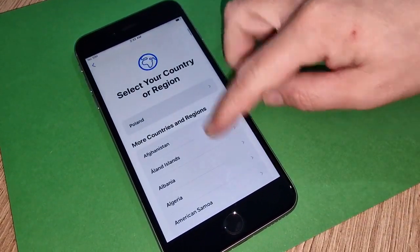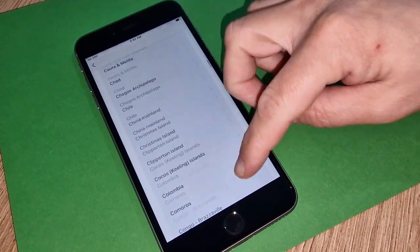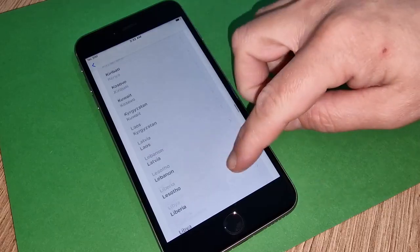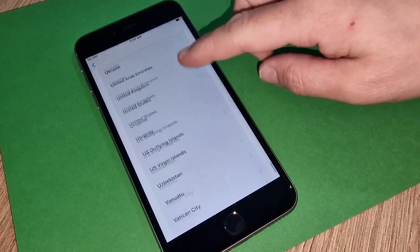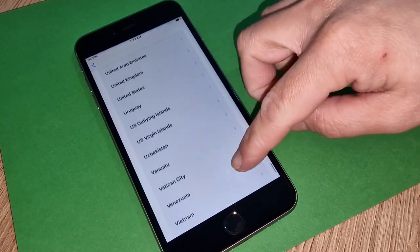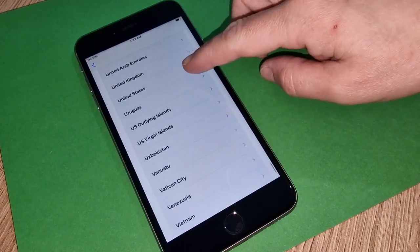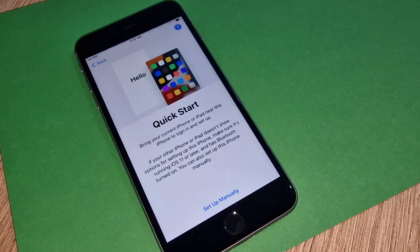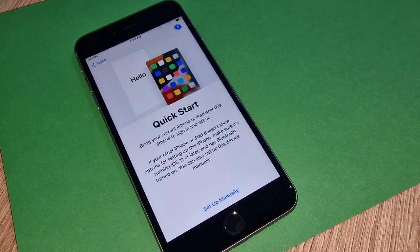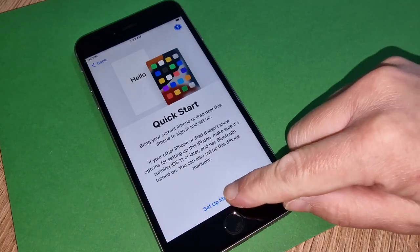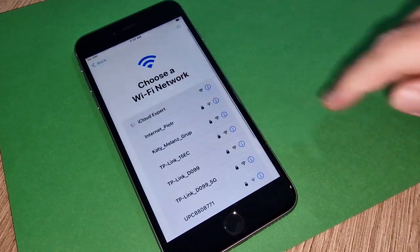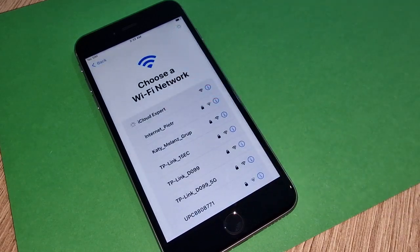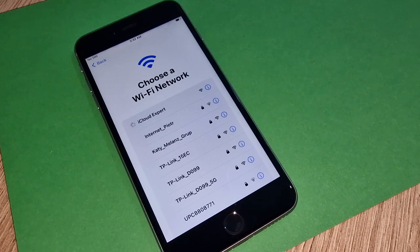Second step is choose your country. Once you choose your country, make sure you have very good internet nearby. You have to connect to that internet and then we'll see if your iPhone is iCloud locked.